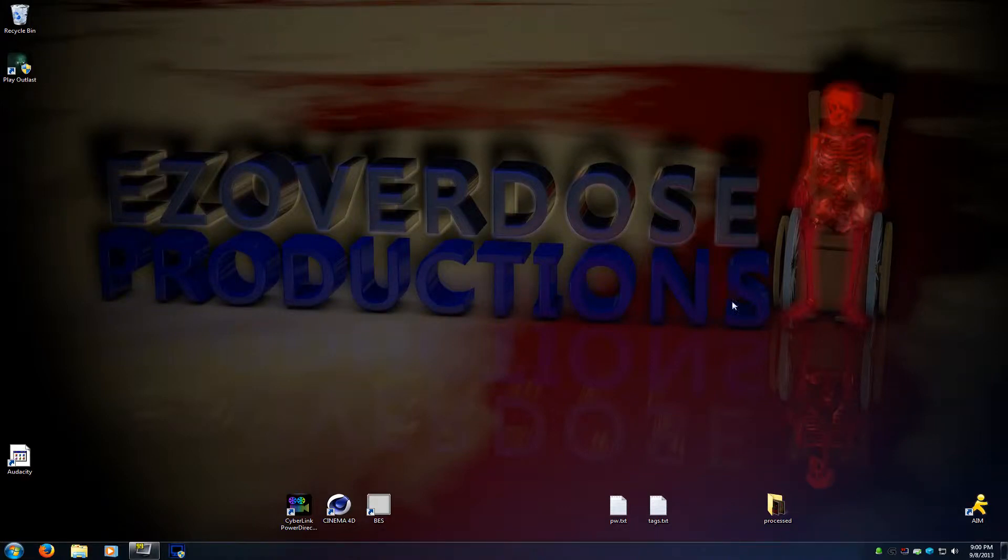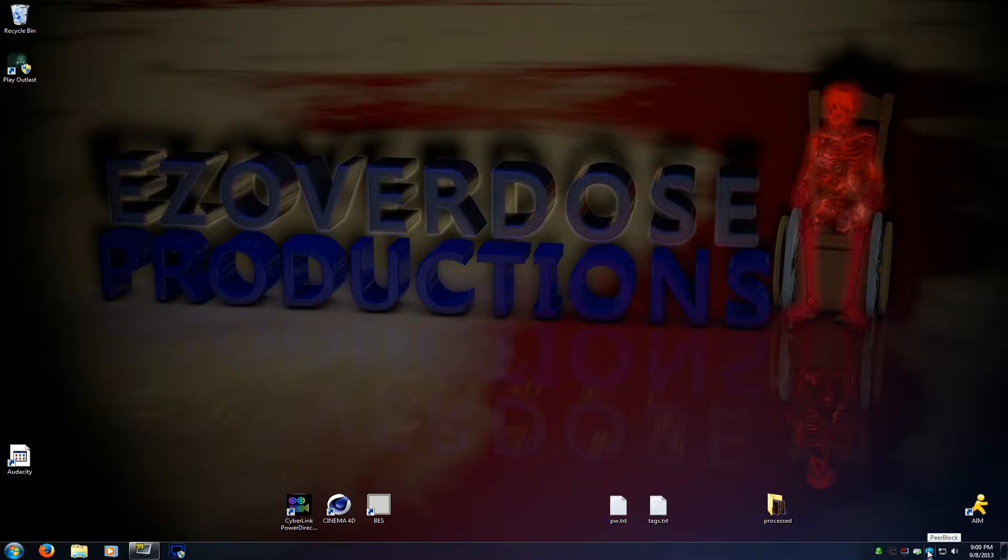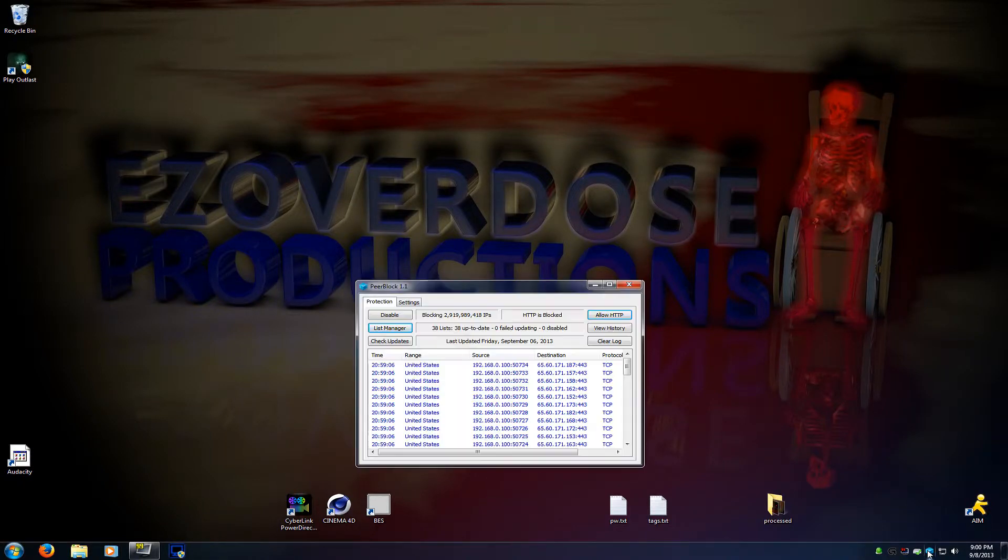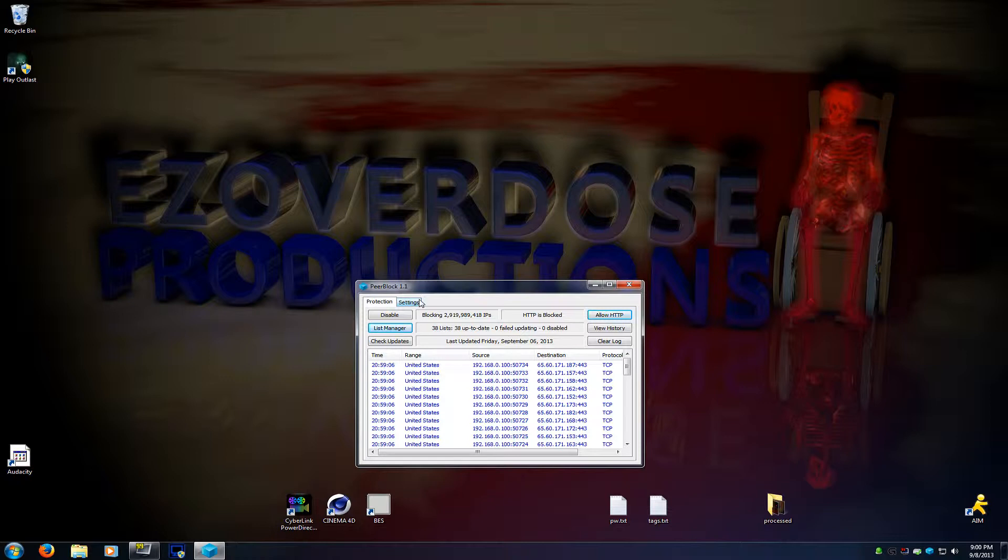Hey, what's up? Easy Overdose here. I'm going to show you how to make Peerblock load on startup. If you don't know what Peerblock is, then I'm not sure why you're here, but I'll tell you.